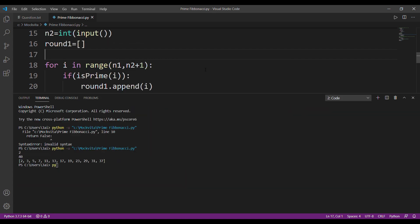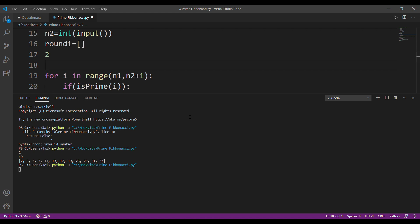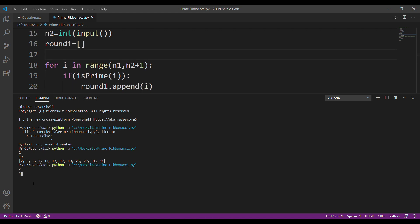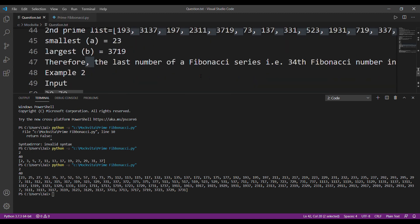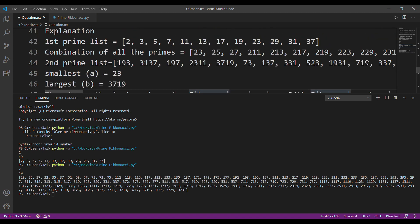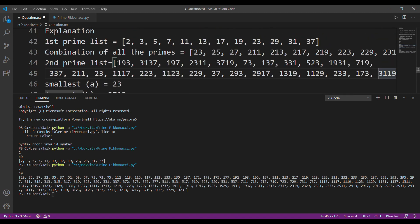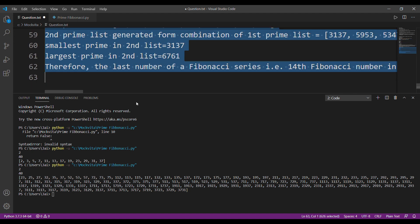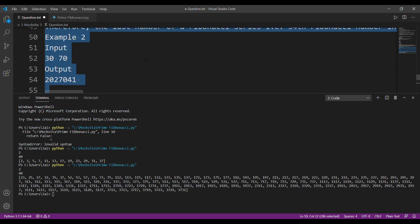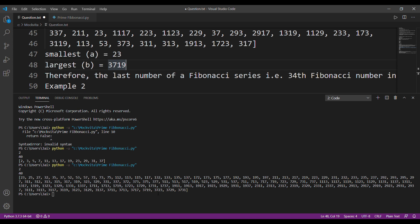Let's run it. With inputs 2 and 40, we get values like 2325, 27, 3235, 37... since it's sorted the order differs, but the largest value is 3719. We also have values like 3723 and 3729 — we haven't checked whether those are prime or not yet.